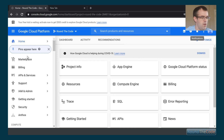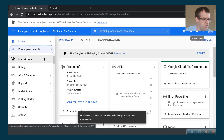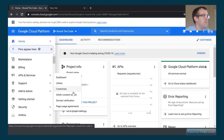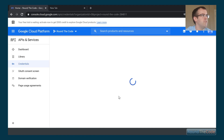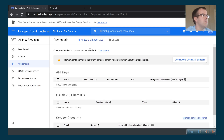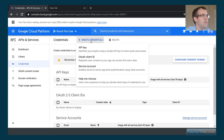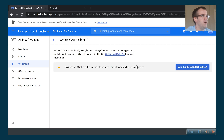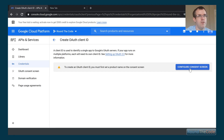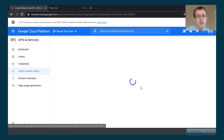Now that we've done that, we can set up the OAuth credentials. We go into APIs and Services, then into Credentials. Up here we go to create credentials, then OAuth client ID. We can see a message saying we need to configure the consent screen as well, so let's go ahead and do that.